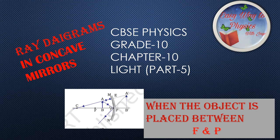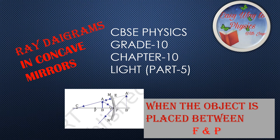Welcome to the channel Easy Way to Physics with Jaya. Today we will learn Part 5 of Chapter 10 Light, CBSE Physics Grade 10.